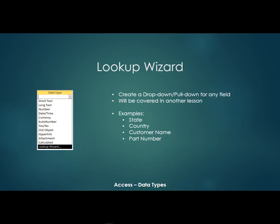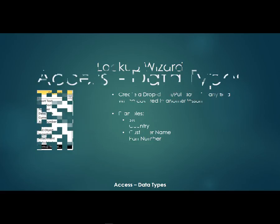An example might be a state or a country or a customer name or a part number. And like I said, we'll cover those in another video.